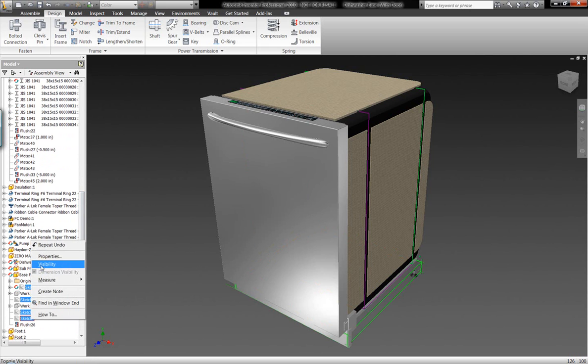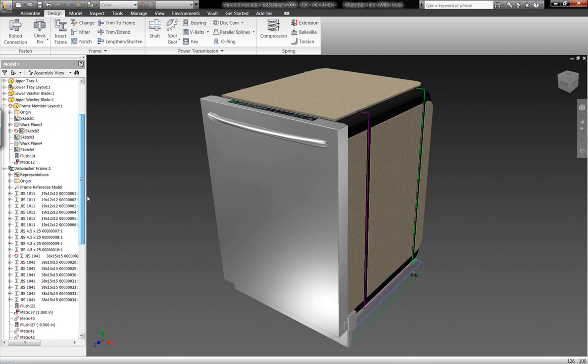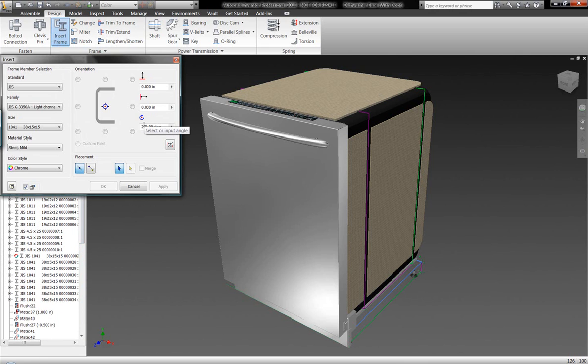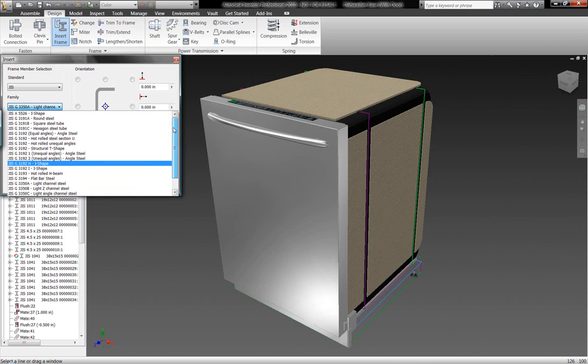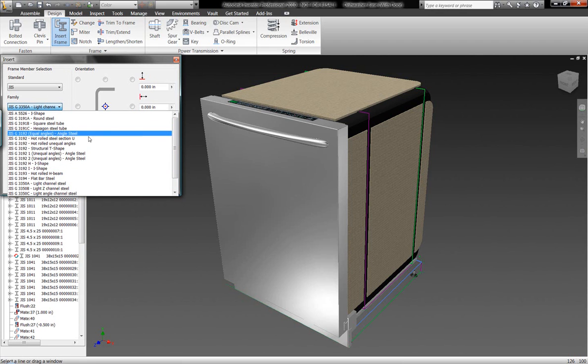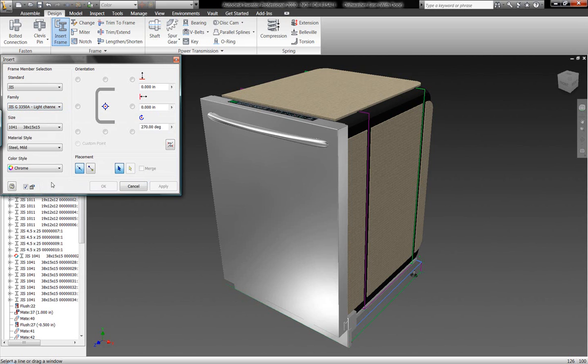What we want to show you are some of the capabilities of using Autodesk Inventor's frame generator. The frame generator allows us to very easily and very quickly generate different static frame components within our assemblies, allowing us to build these components on the fly from a list of thousands of different profiles.